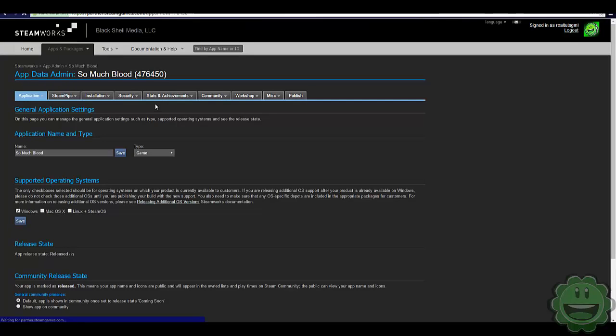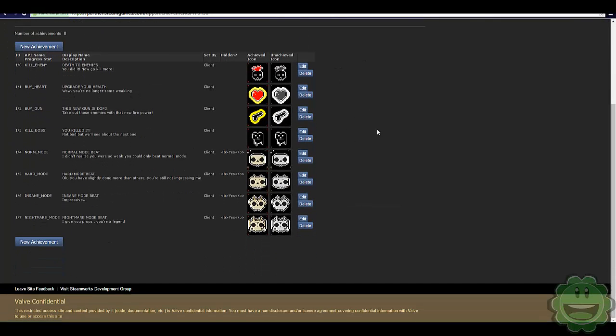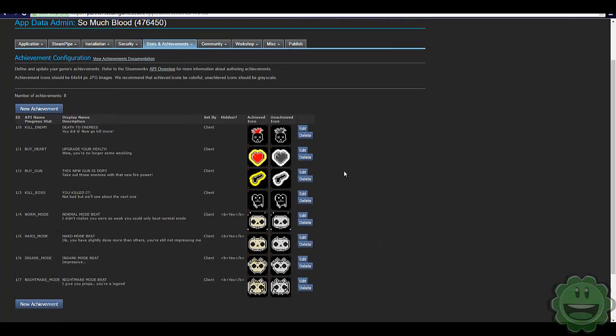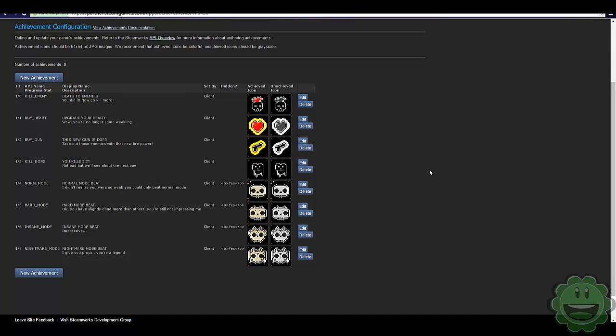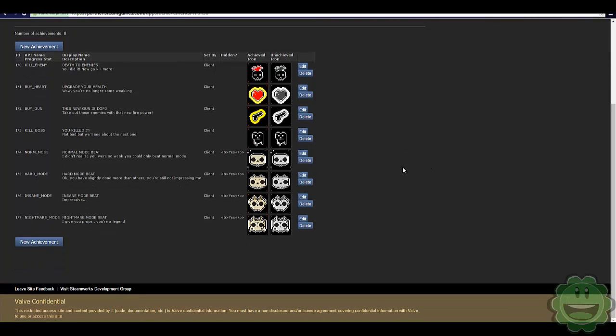And here you're going to see stats and achievements. So here you go to achievements. And here you can see I've already got some achievements in my game, but we're going to add another one for today. And we're going to add one that when you kill the last boss, you get an achievement.